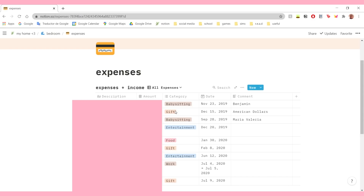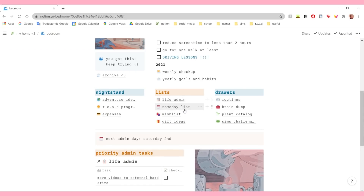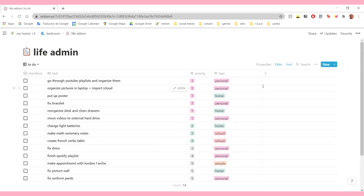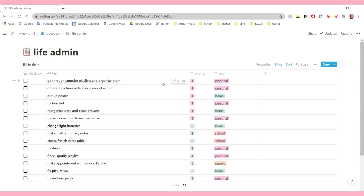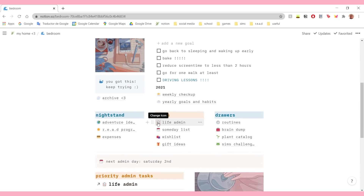Here's where I keep track of all my money. Then on my lists, I have my life admin list, my someday list, my wish list, and my gift ideas list. In life admin, it's basically a list of all those little things that I've been putting off for months - they're not super important, but I would like to do them. The goal is to have a life admin day and try to do as much of these as possible. I got the life admin idea from Michelle B - I'll leave her channel linked below.